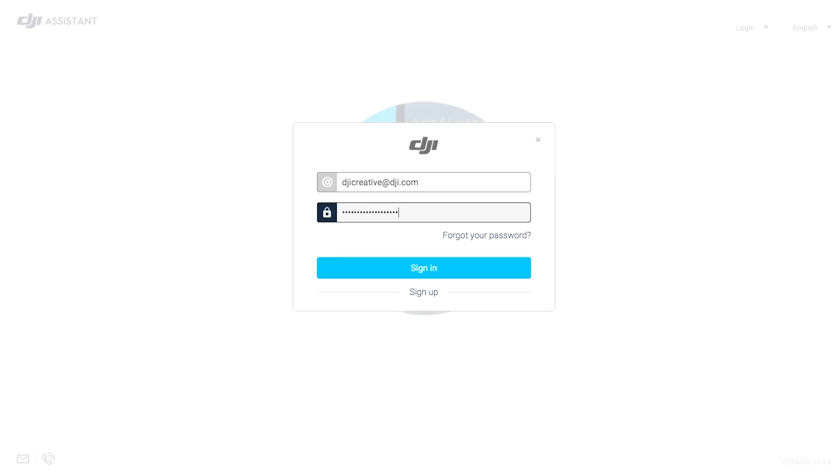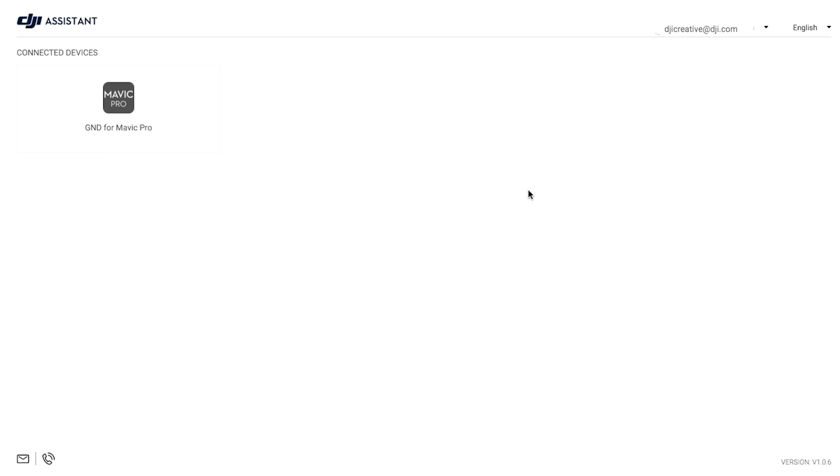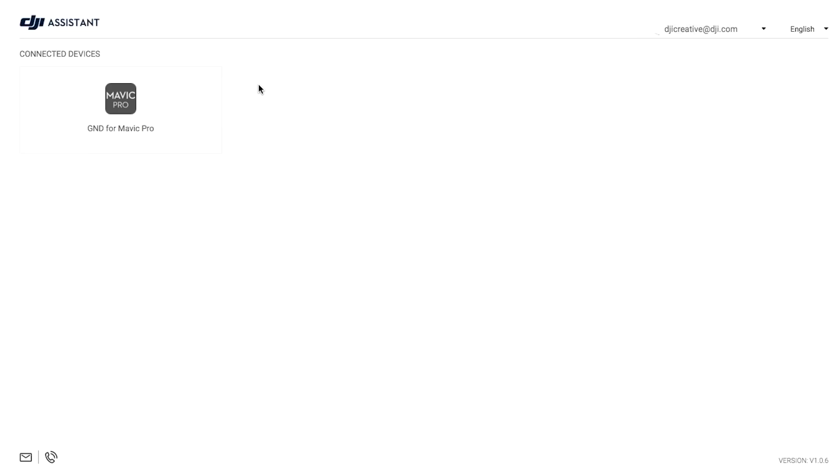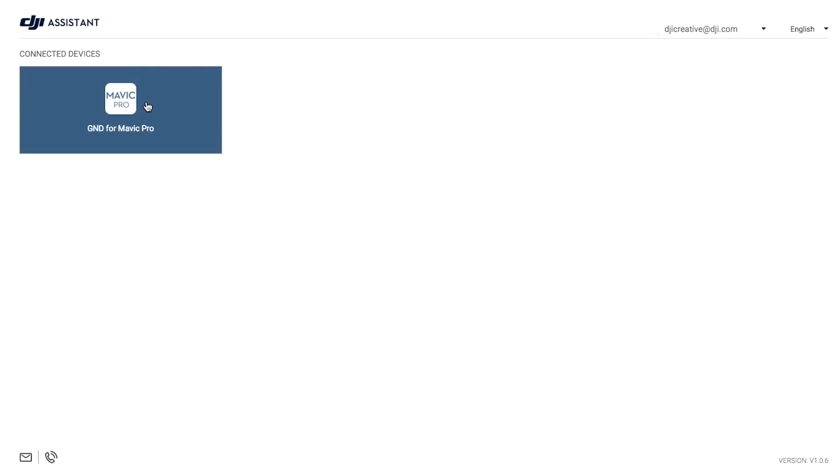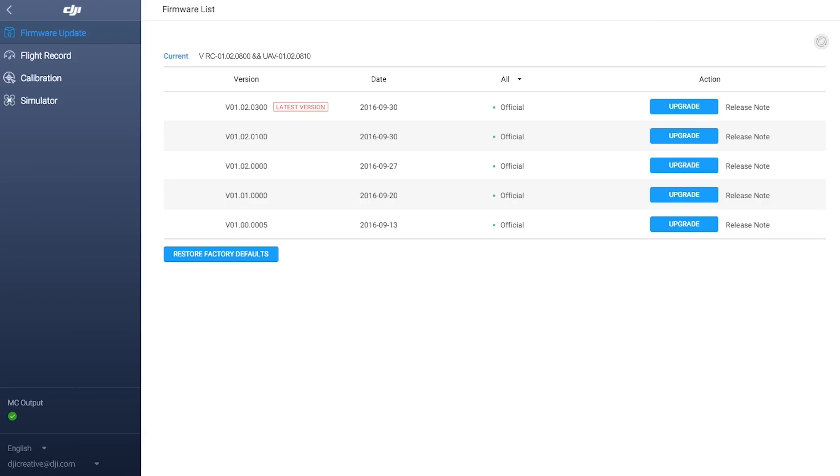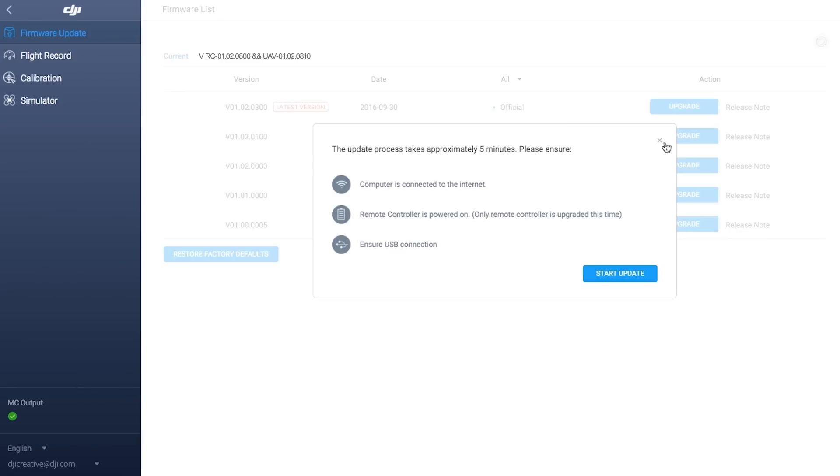Your connected DJI device will show under Connected Devices in DJI Assistant 2. When you're logged in, click the device icon, then click Firmware Update to enter the update interface. Wait for the firmware list to show, then click to start updating.